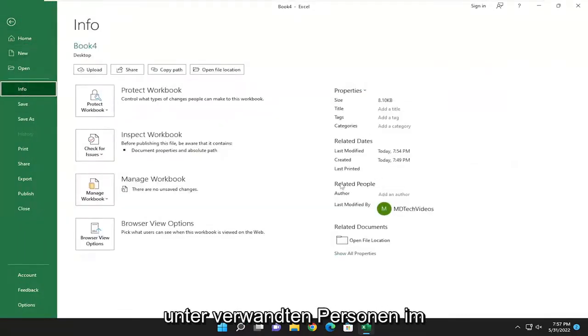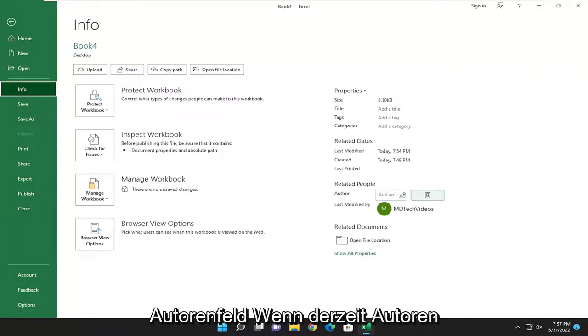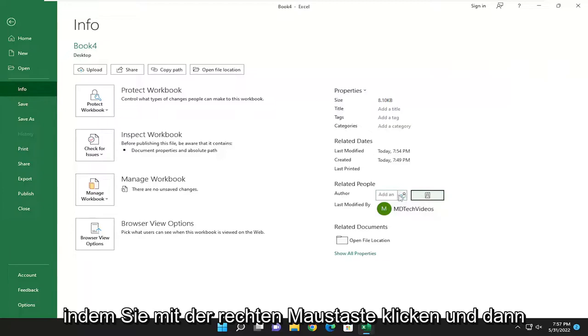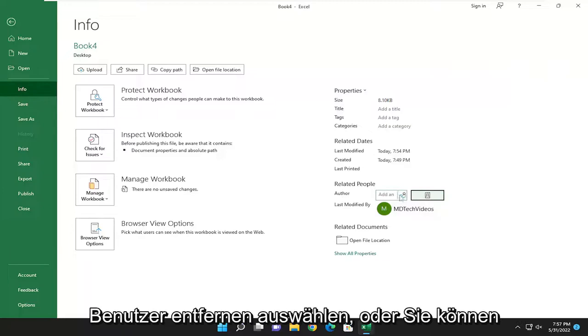And on the right side underneath Related People in the Author field, if there's any authors currently listed, you can go ahead and remove them by right-clicking and then selecting Remove User.